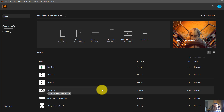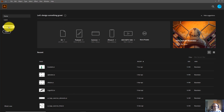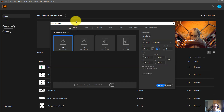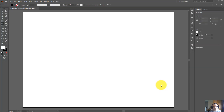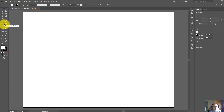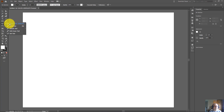So let's start a new document — in this way you will understand better how this Shaper tool works. Click on Create New, select Print, A4, Landscape, and click on Create. The Shaper tool is located within this tool panel. Click on the white arrow, hold via the left side of the mouse, and select the Shaper tool.